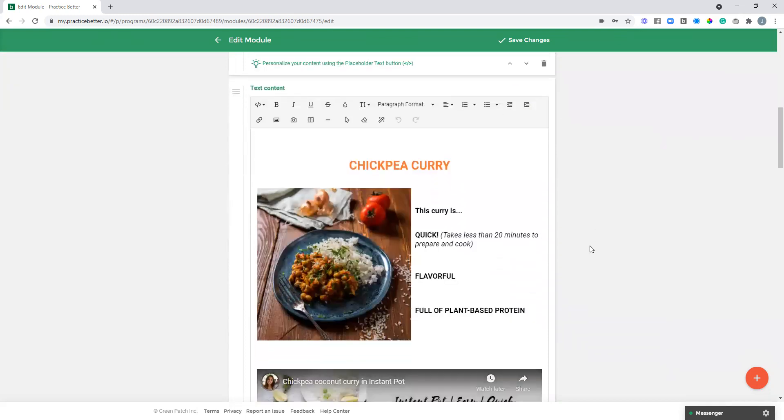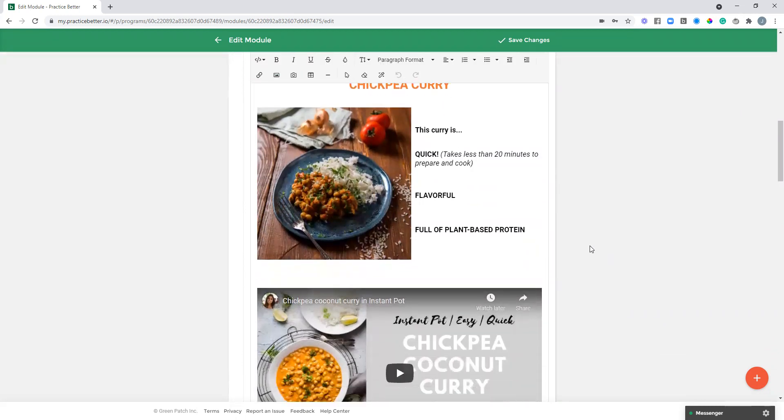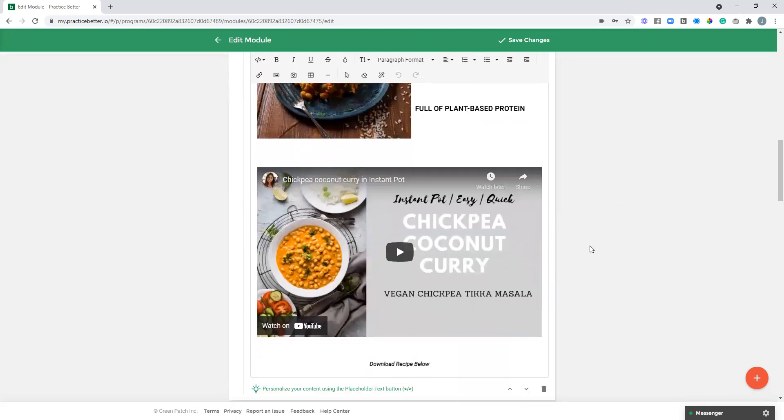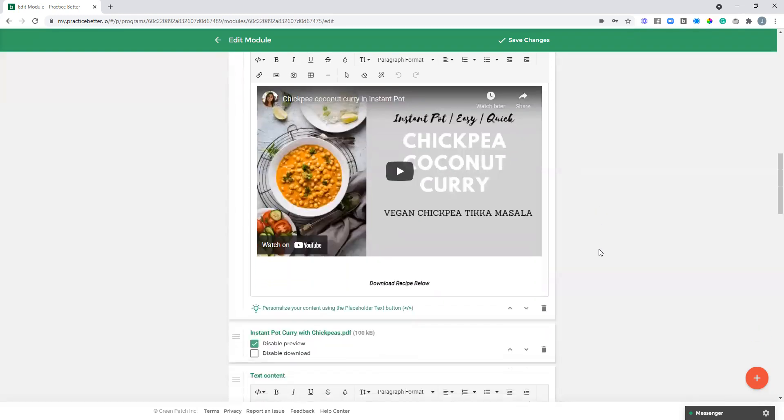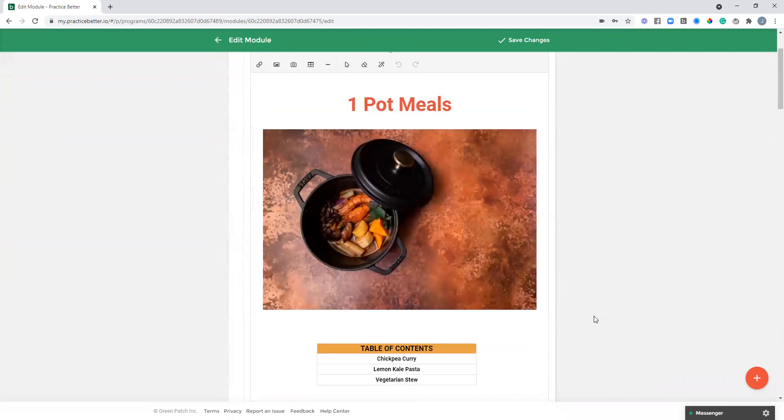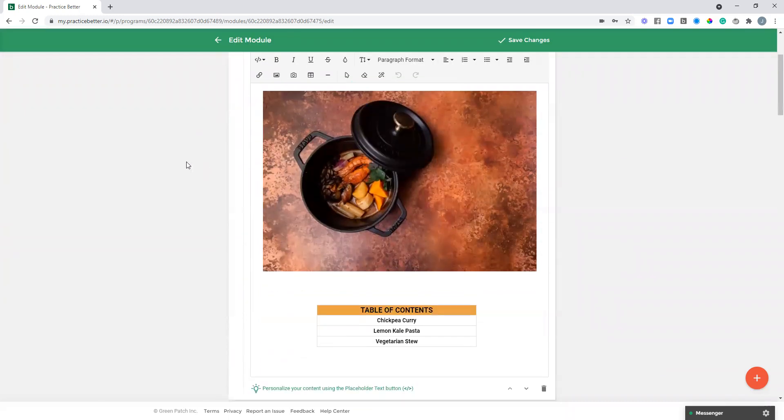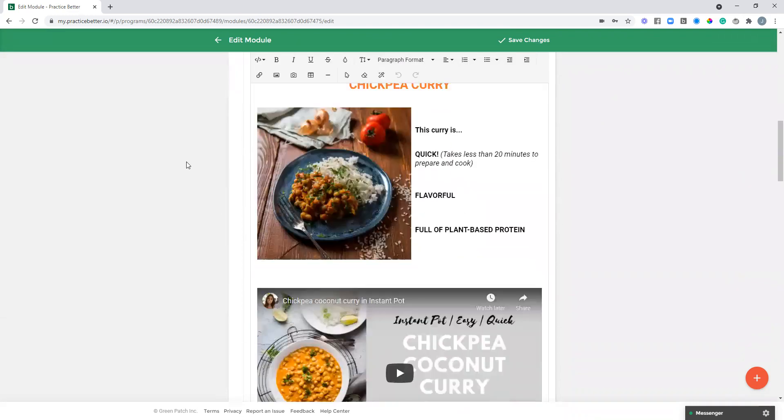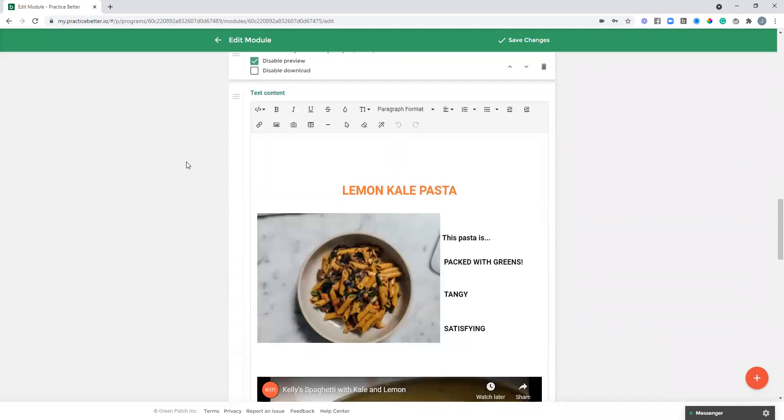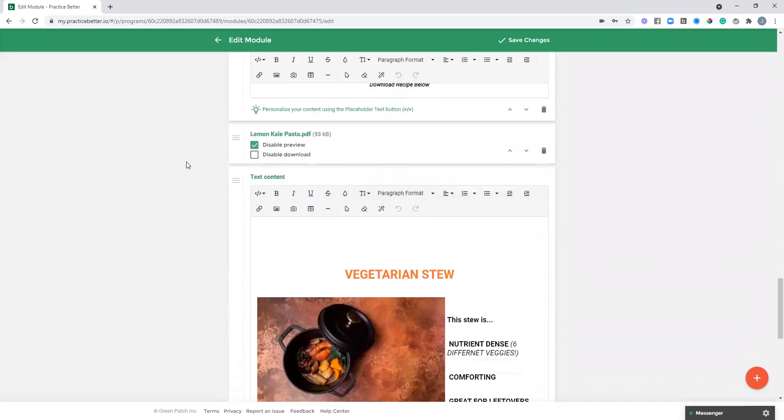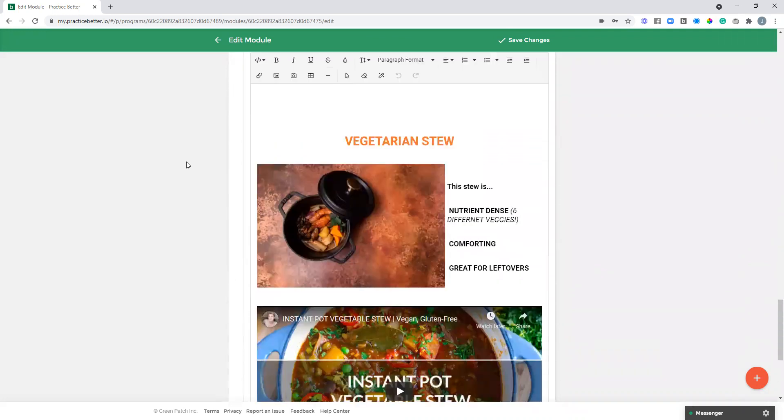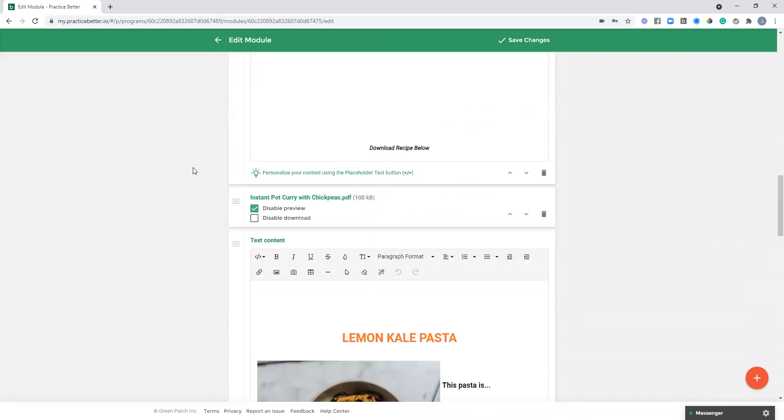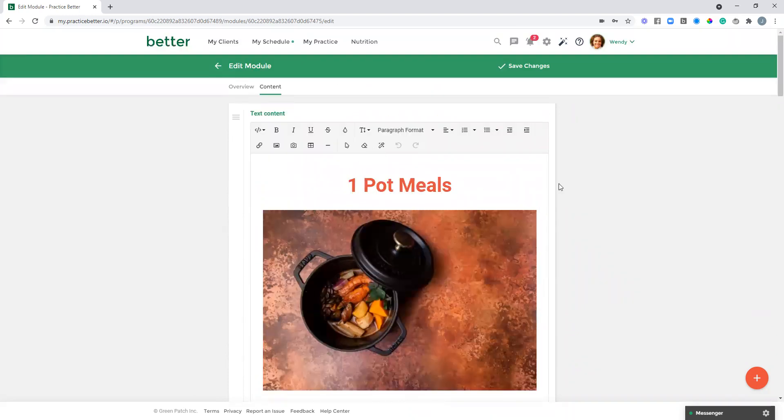And then we've got each recipe here with a photo, some text, and actually a video embedded. So maybe you want to include a demo video or something of that nature, as well as I've got the recipe attached as a PDF. So that's just one example of how you could utilize the module to share some content. I'll just keep scrolling down so you can see I've just got a few built in here that are basically sharing a variety of different recipes that fall under this one category of one-pot meals.